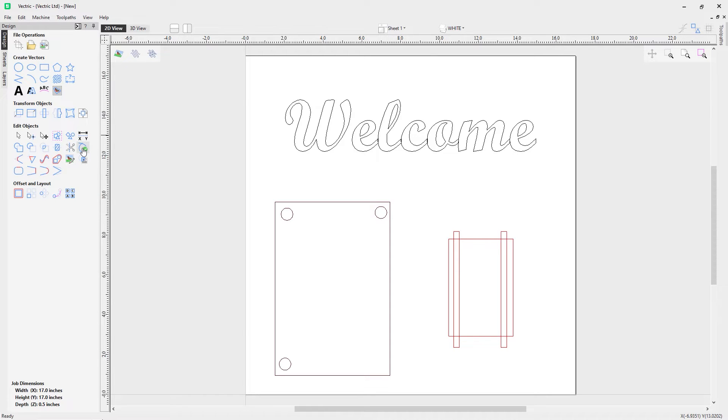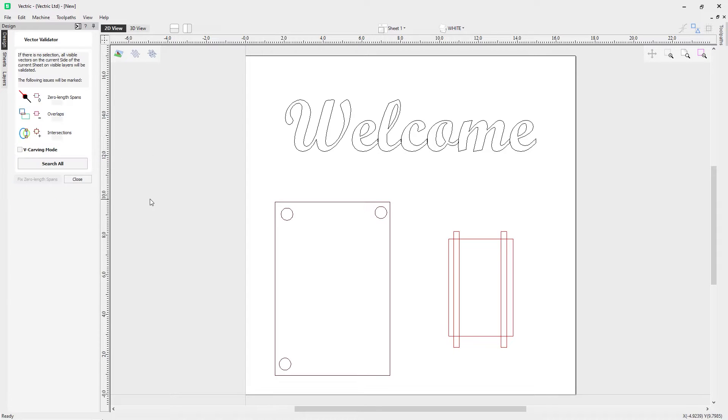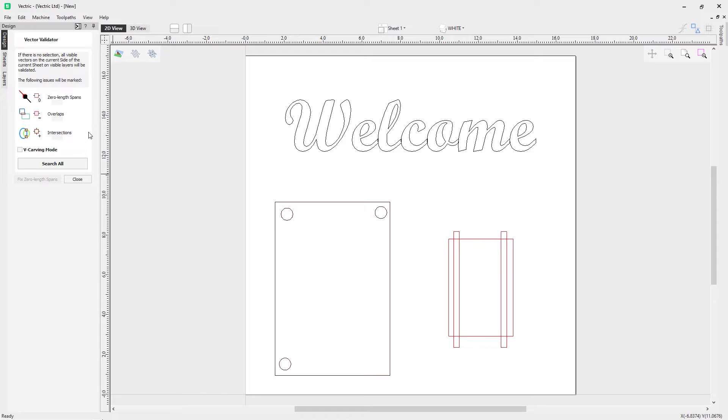If we go into the Vector Validator tool, which is found under the Edit Objects part of the Design tab, you can see at the top here it says if there is no selection, all visible vectors on the current side of the current sheet on visible layers will be validated. So that means currently everything is looking okay because we haven't selected anything to check if there's any issues with them.